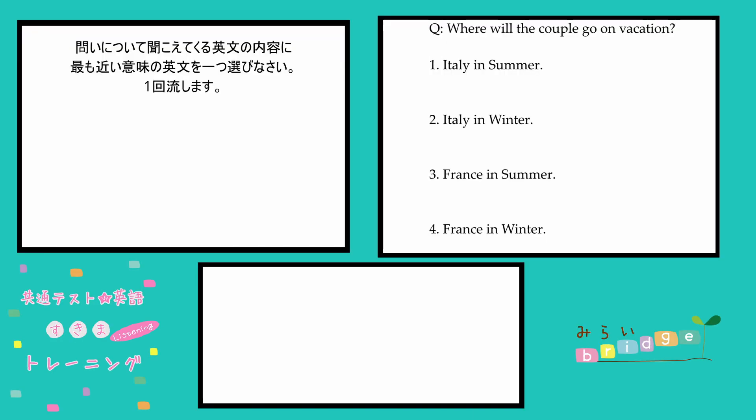When shall we go on vacation this year? We went on a winter skiing trip last year, so I would prefer a summer vacation this time. Sure. How about somewhere in Europe, like France? I think Italy might be a better option. Sounds good.